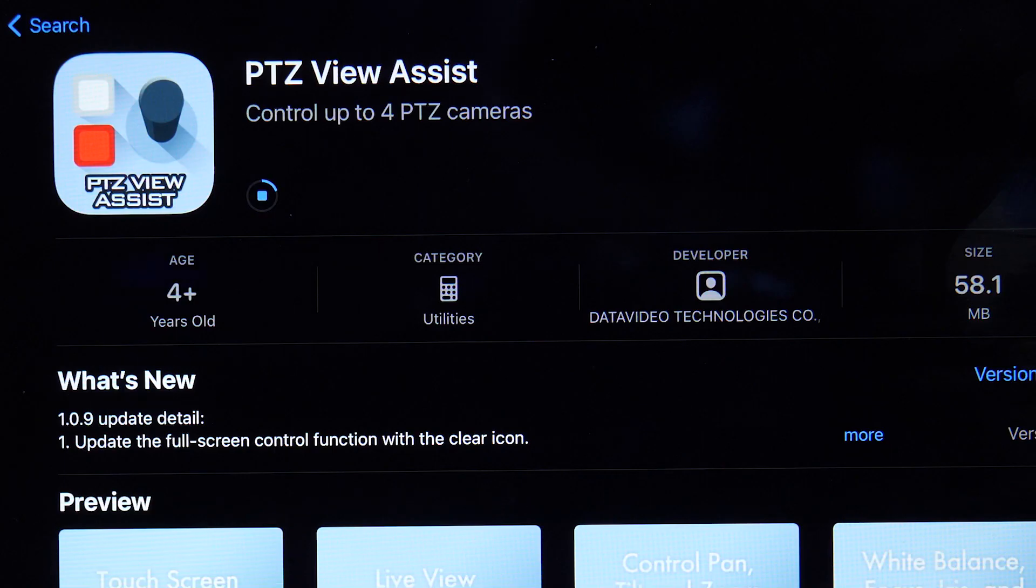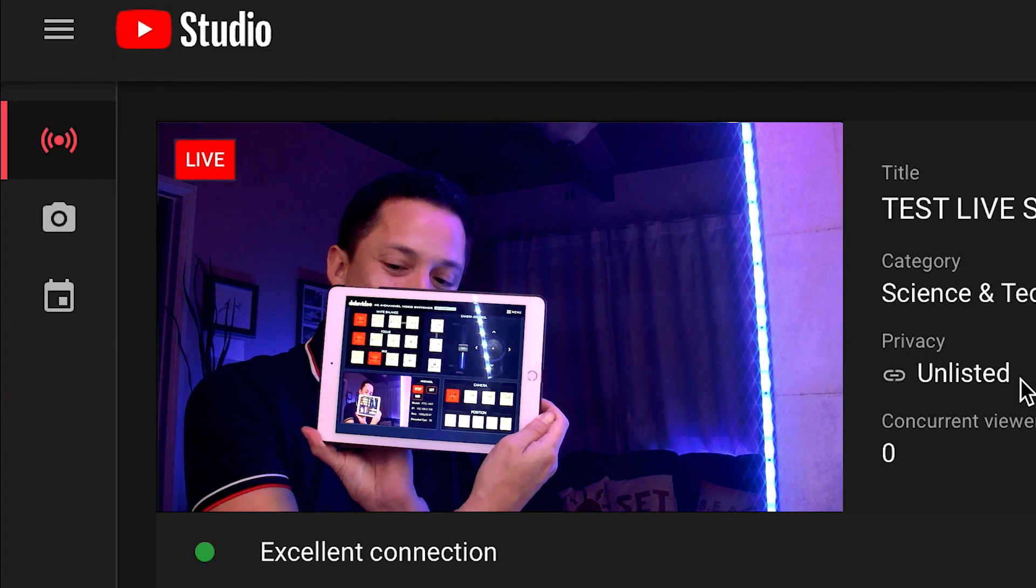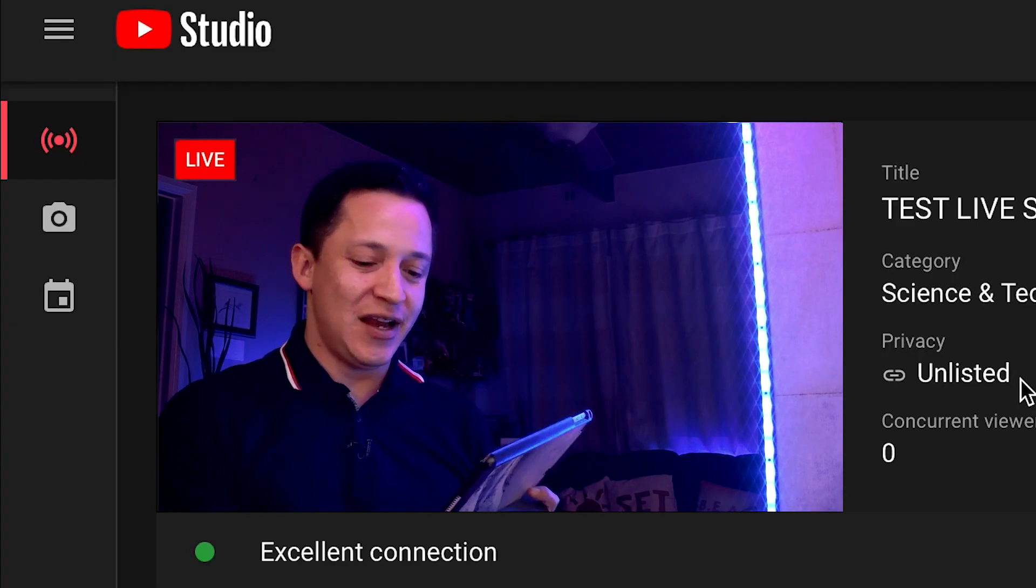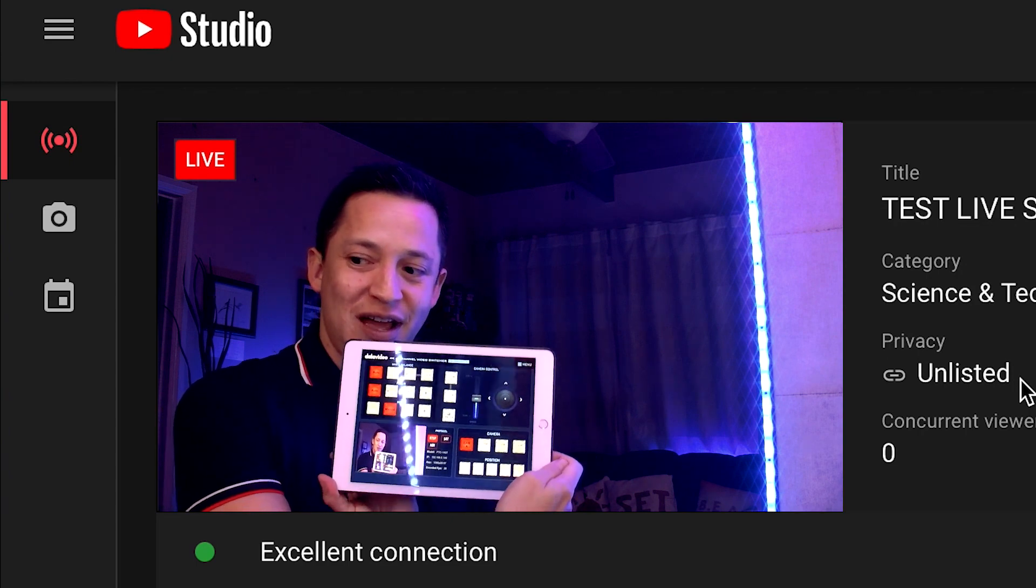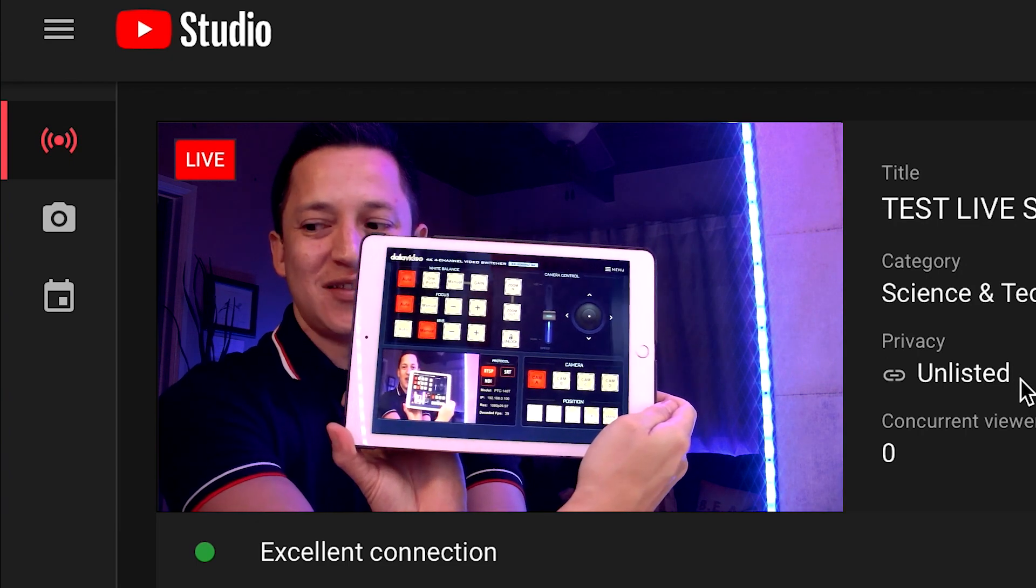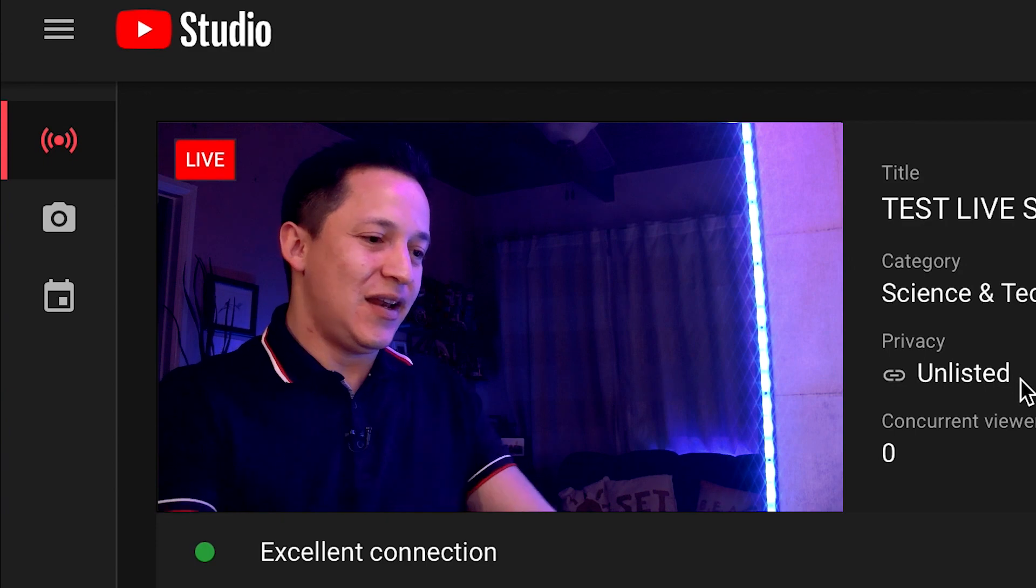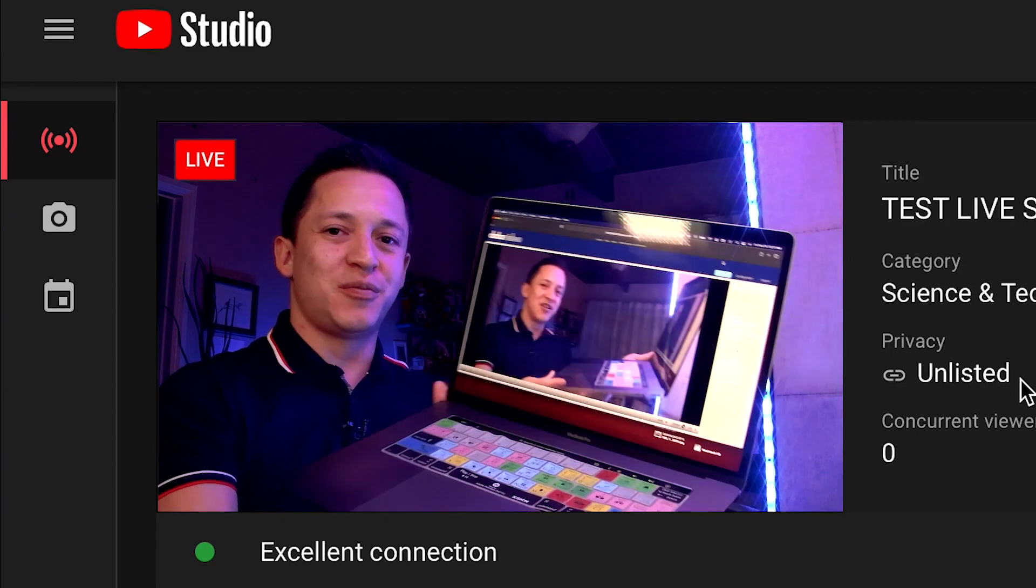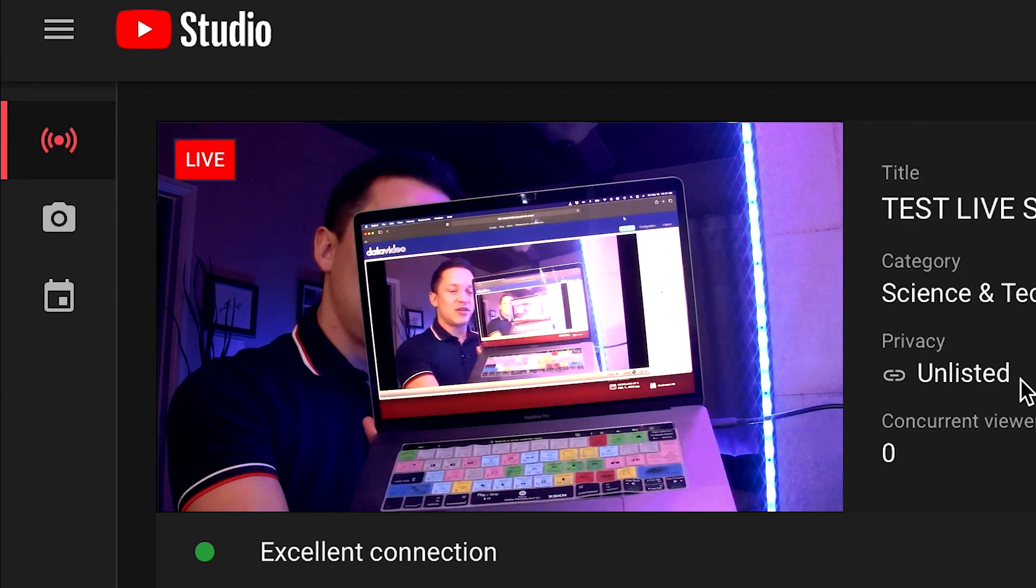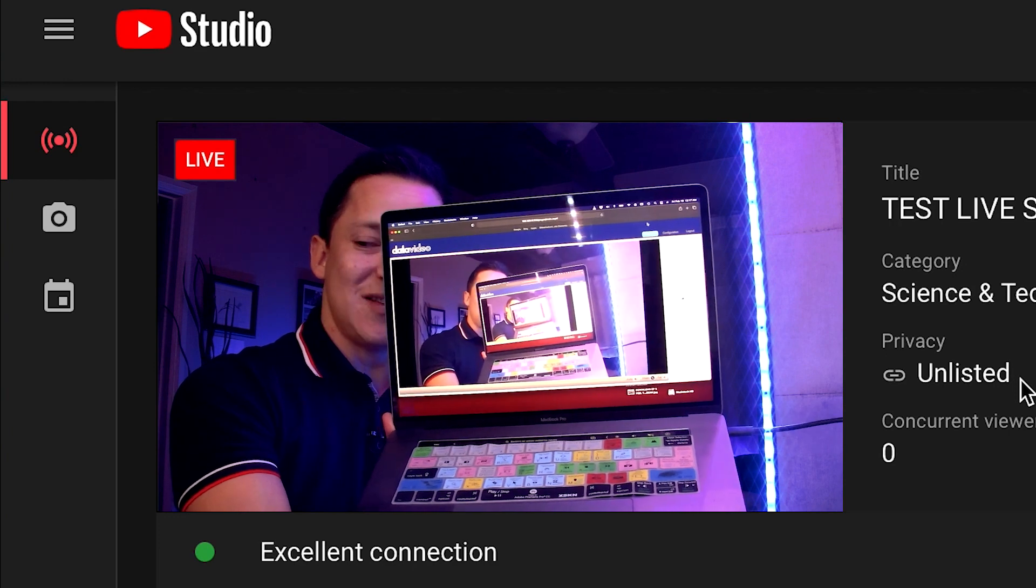We have the DataVideo PTZ view assist app. It's encoding a live image and sending it to the app and I'm able to control it and have a live image with very little latency. Now, I can also do something similar through the browser of a laptop or computer with a little more latency.